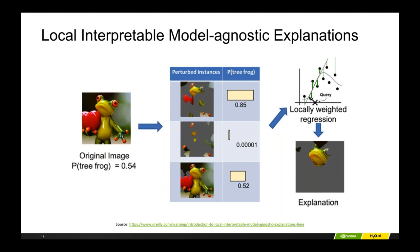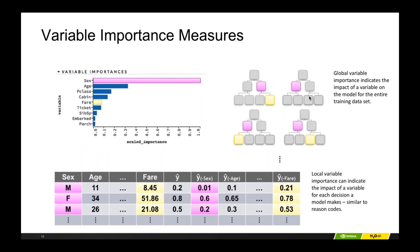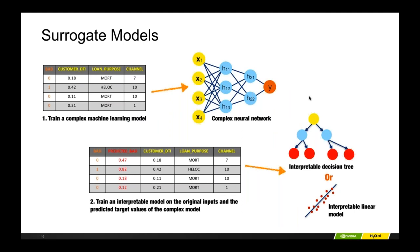Andy: Just to clarify — the difference between a global and local surrogate model in practice would be that a global model is trained on all the instances of data, while a local model is trained on a cluster of instances that are very close together? Patrick: Yes, that is basically the idea, and that's almost exactly what we do in the MLI — Machine Learning Interpretability Dashboard. Thanks for that clarifying question, Andy, please keep asking because I know I'm going fast.